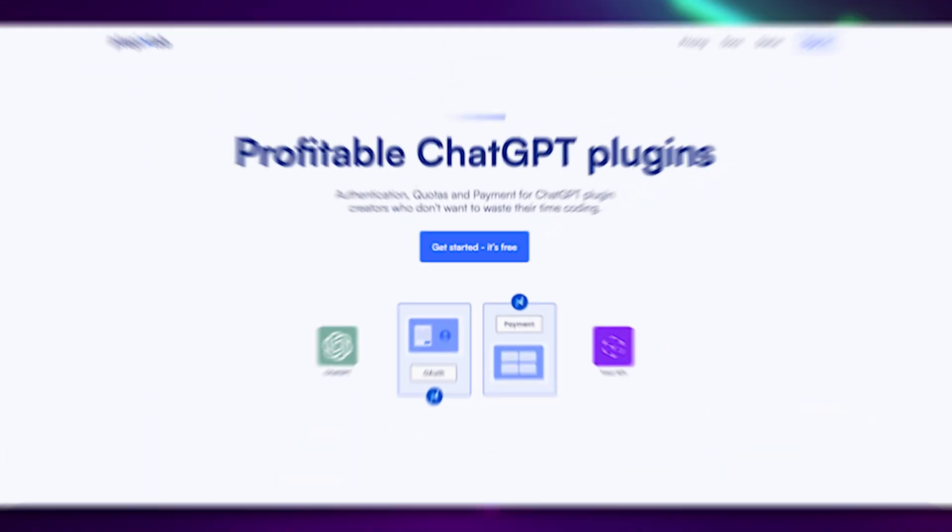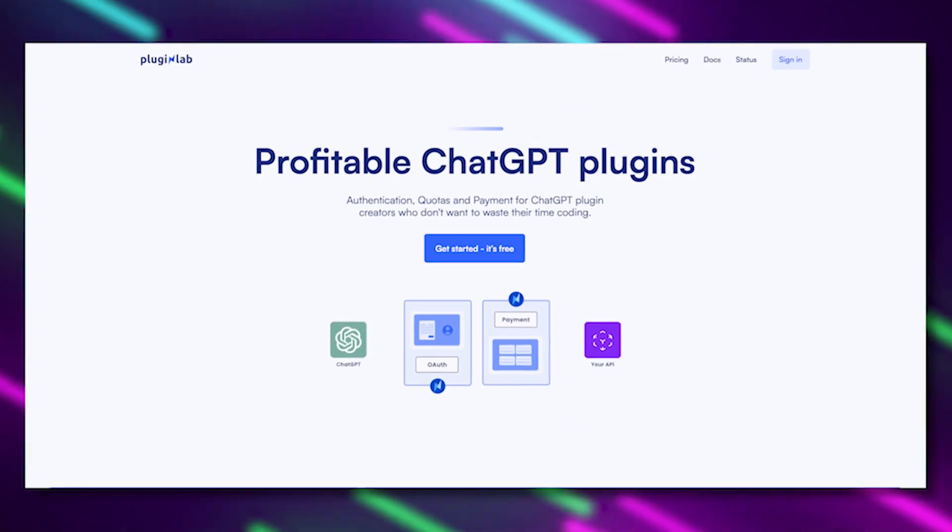In this video, I will take an example with an existing plugin which is Michelangelo. This plugin allows you to generate images based on the prompt. Imagine this is your plugin. The only thing you have to do is create a free account on PluginLab.ai.